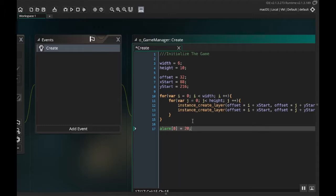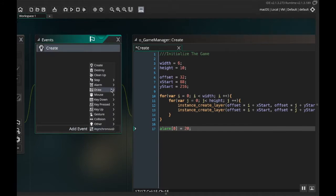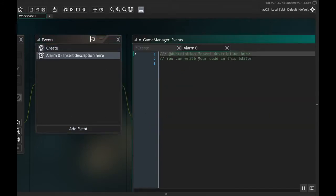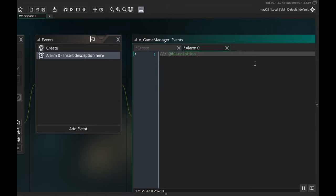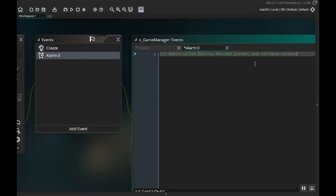We can adjust these as we need to as the time comes. So I'm going to add a new event, this is an alarm event, and for the game manager it's alarm zero. I'm going to add my description and this is going to be to destroy matched pieces and collapse columns.